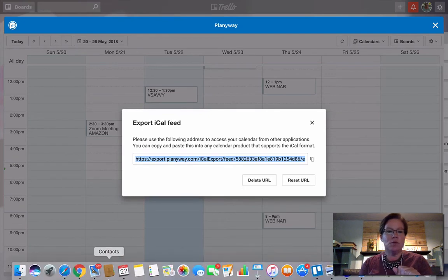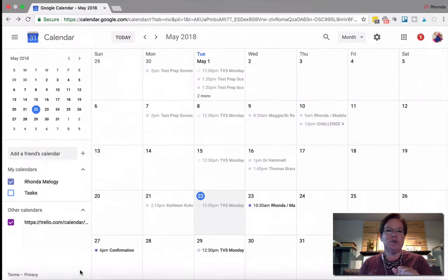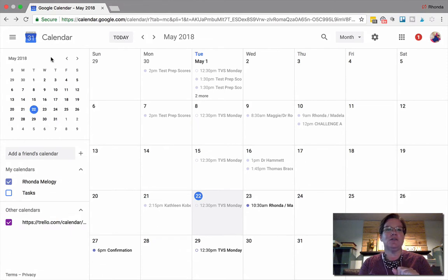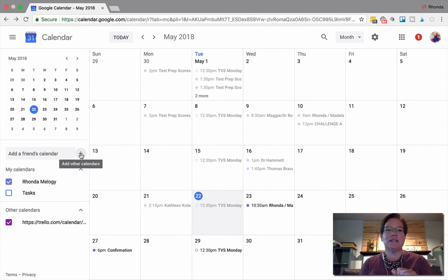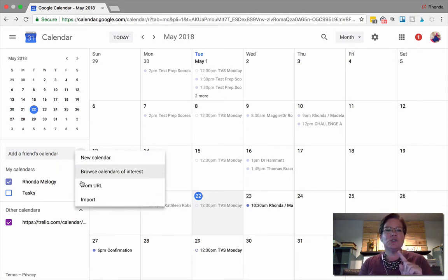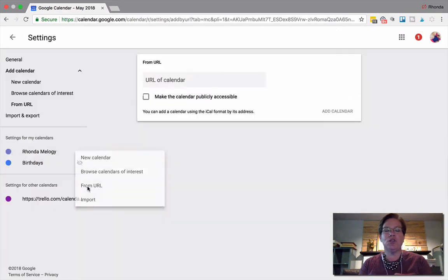Now we're going over to our Google Calendar. On the left-hand side, you'll see the calendar at the upper left-hand corner. Then add a friend's calendar and you'll see a little plus sign. We're going to click that plus sign, then scroll down from URL.